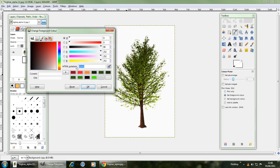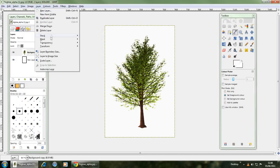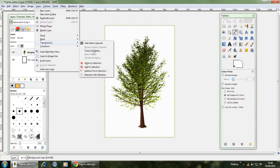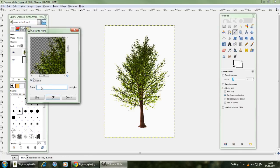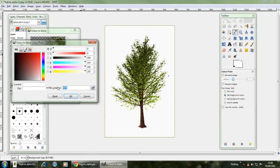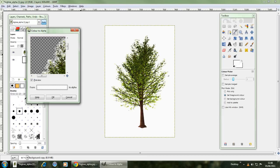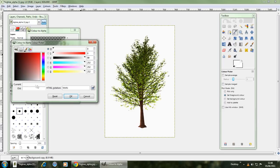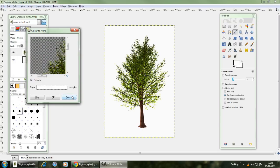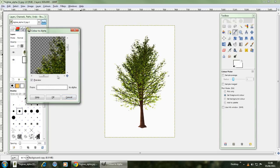So highlight that, copy that and then simply go into layer, transparency, color to alpha and then from that you click that and change the HTML notation to that color. So if it's blue it will specifically remove the blue. As you can see it wasn't completely all that color so there's a little bit of a problem there, so what I'll need to do is change that all to F and there we go it will all be gone.